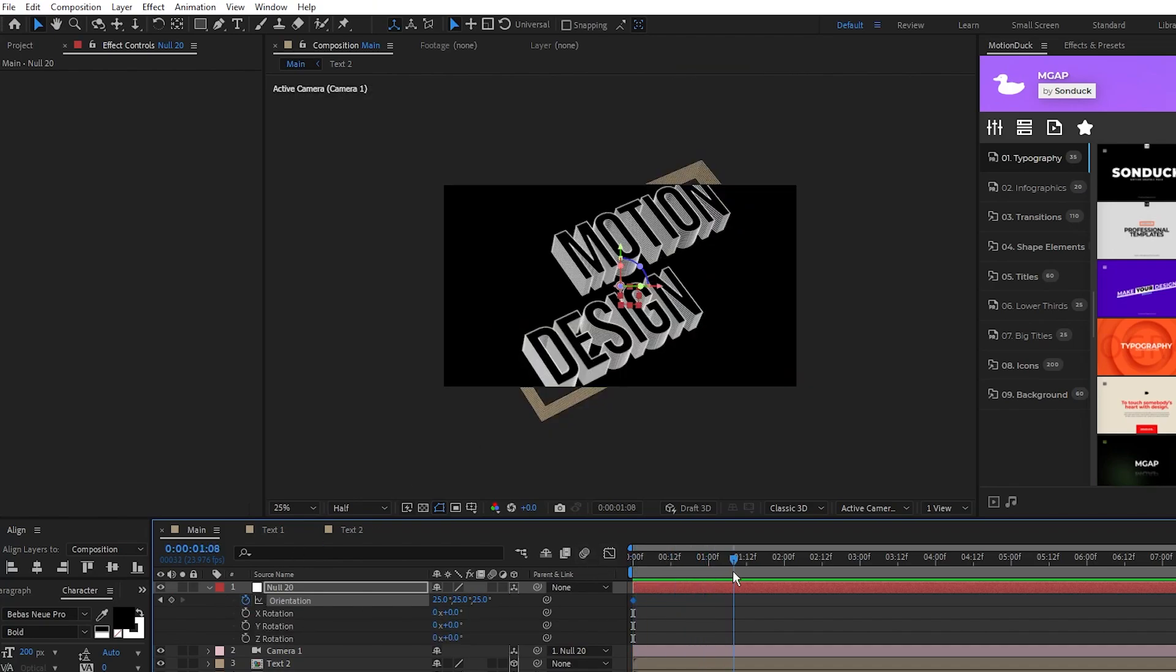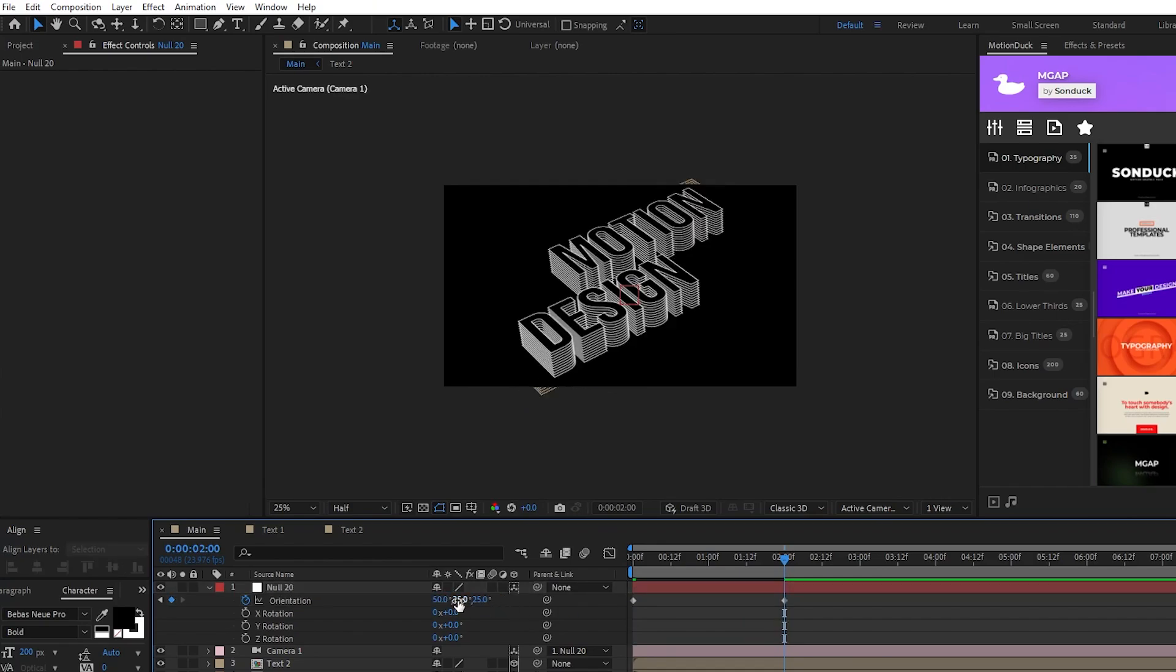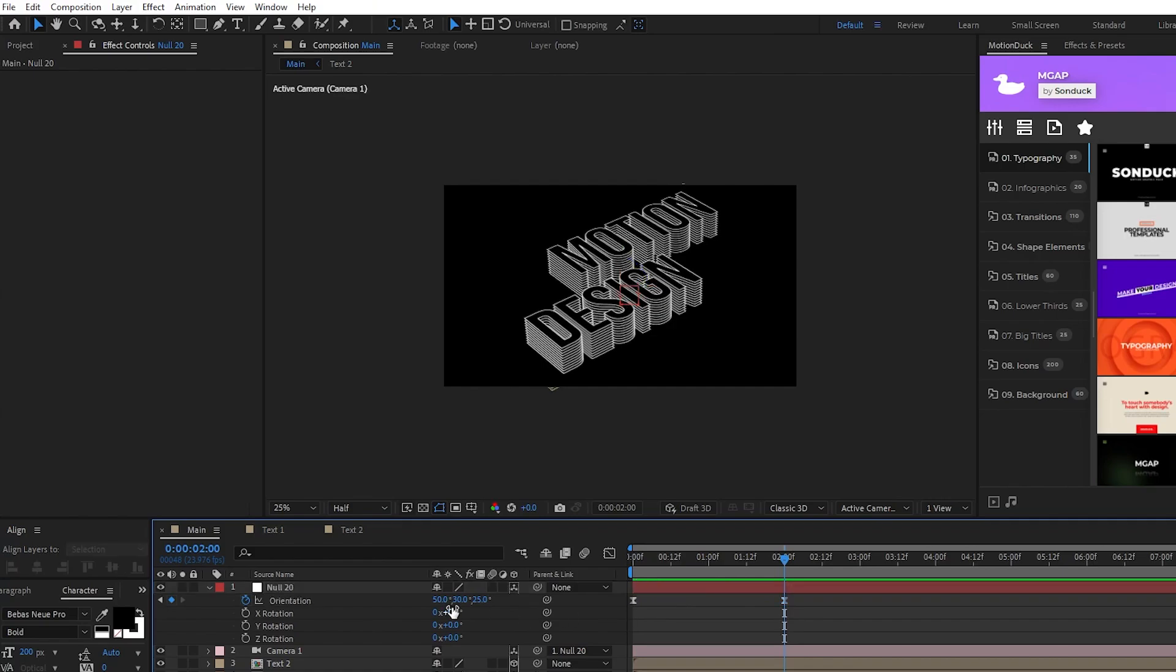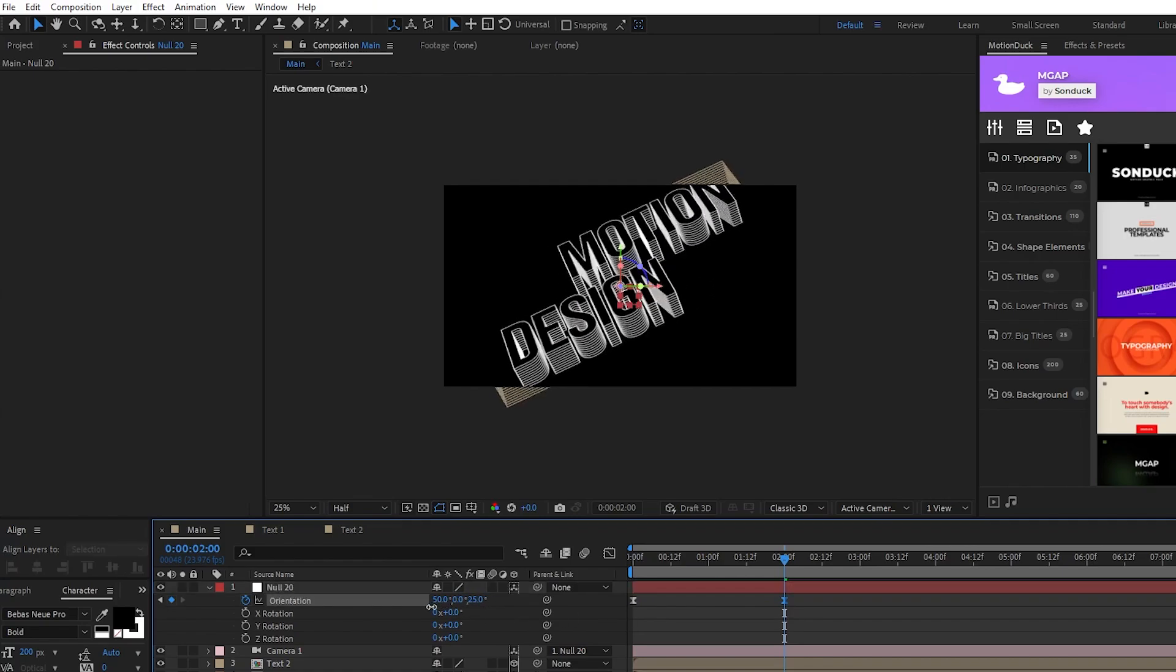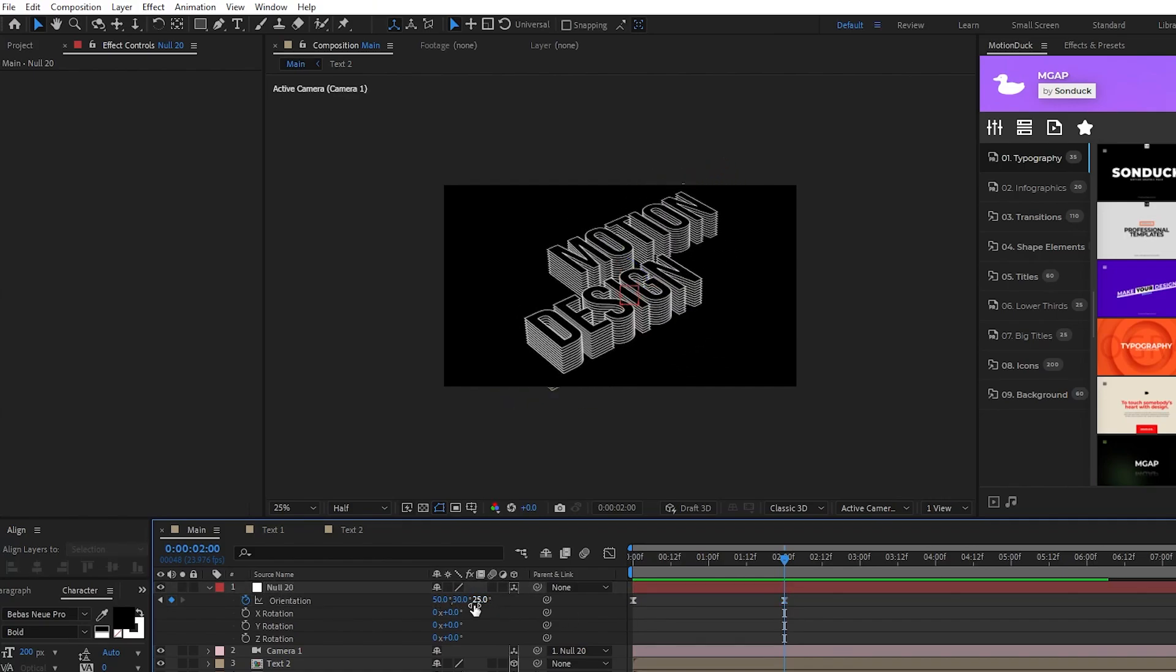Move forward a few seconds on the timeline, change the X orientation to 50 degrees, Y orientation to 30 degrees, highlight the keyframes, and press F9 to make them easy ease keyframes. Feel free to play around with the angles here, you don't have to copy exactly what I do, just experiment until you find something that you like.